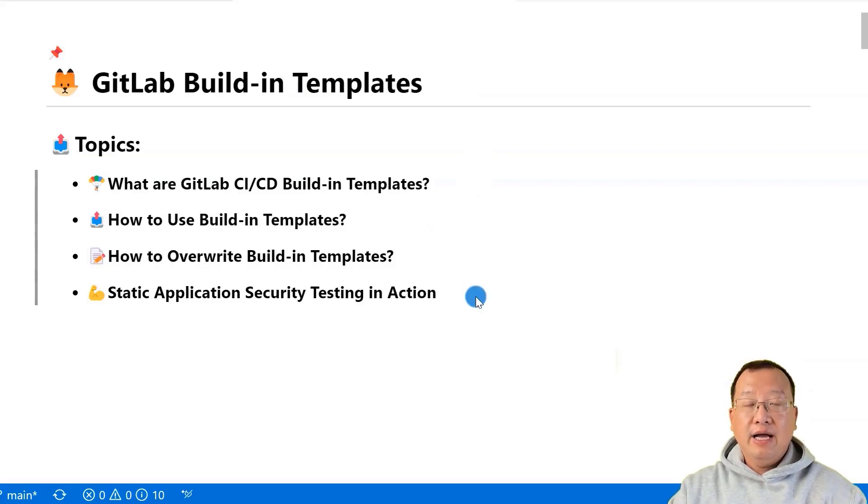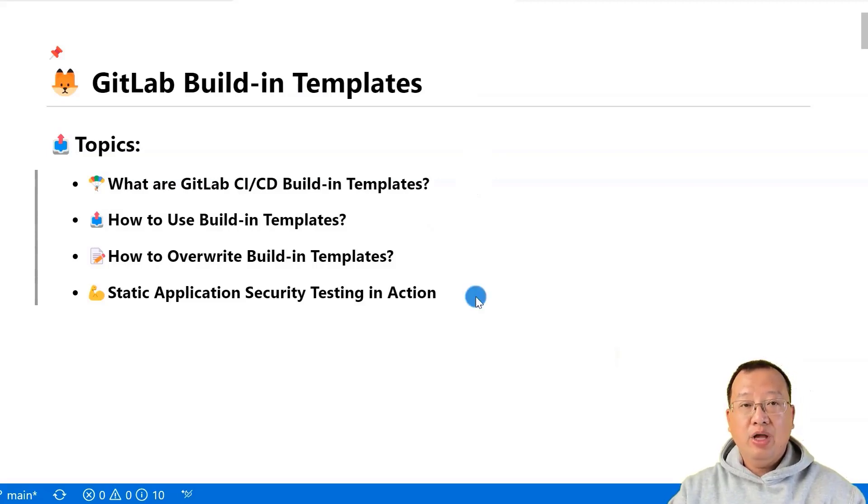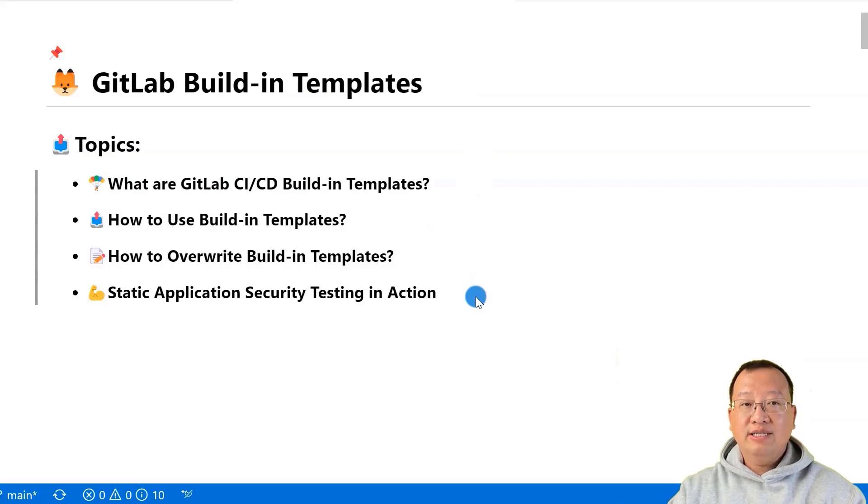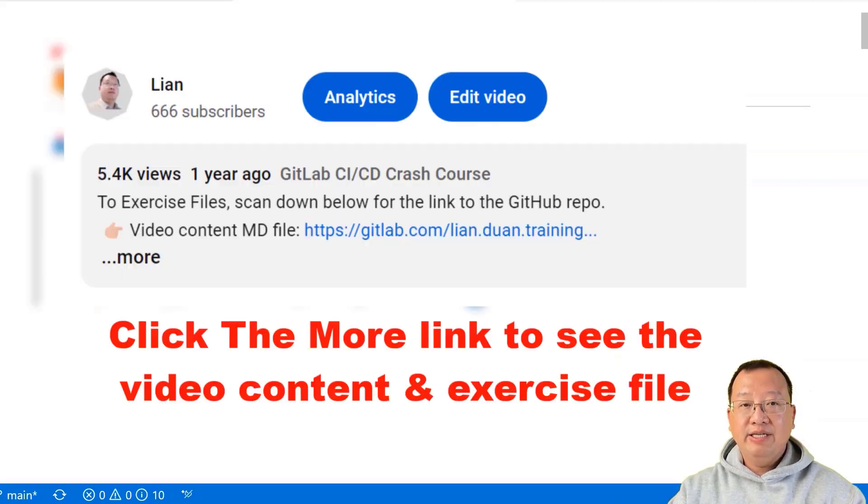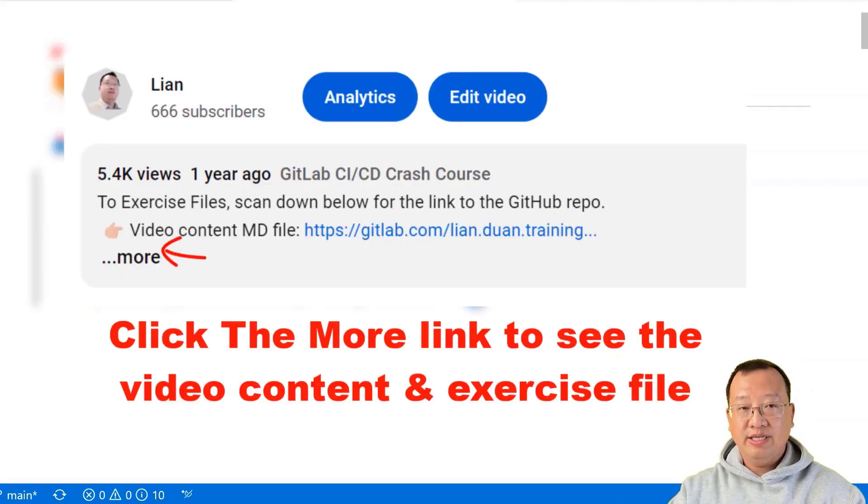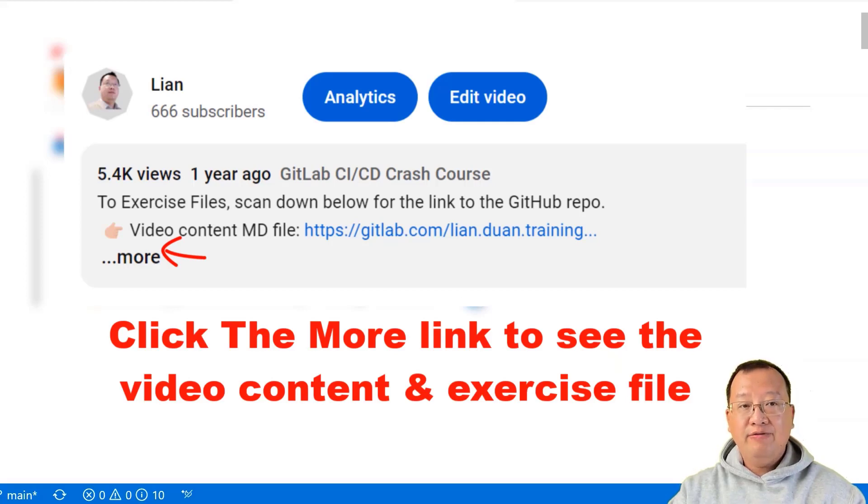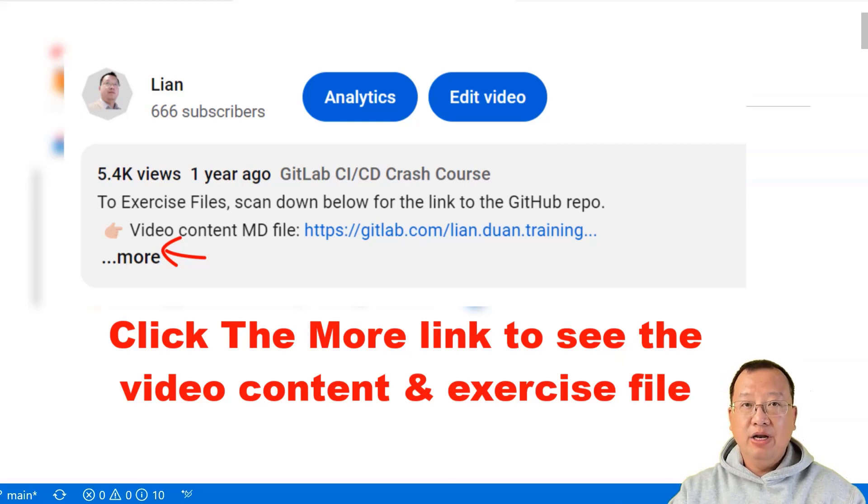You will learn how to customize the templates to fit your project's unique needs. In the hands-on demo, we'll dive into a real-world example showing how to use a template to run static application security testing to keep our software safe. The demo markdown and pipeline files are in my GitLab page. The links are below.